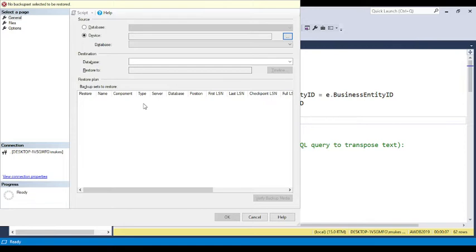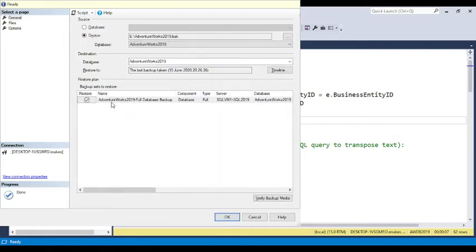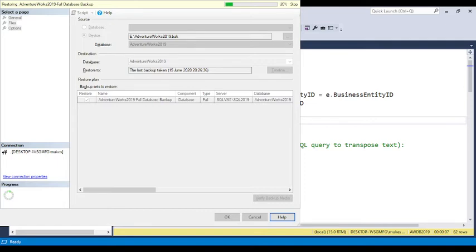I placed the file on the E drive, so I select the AdventureWorks 2019 database file. Once I click OK, you can see the full database path is added and the database name is shown. If you want to change the database name, you can change it here. Click OK and it will take some time to complete the execution. Once completed, it will show a success message.